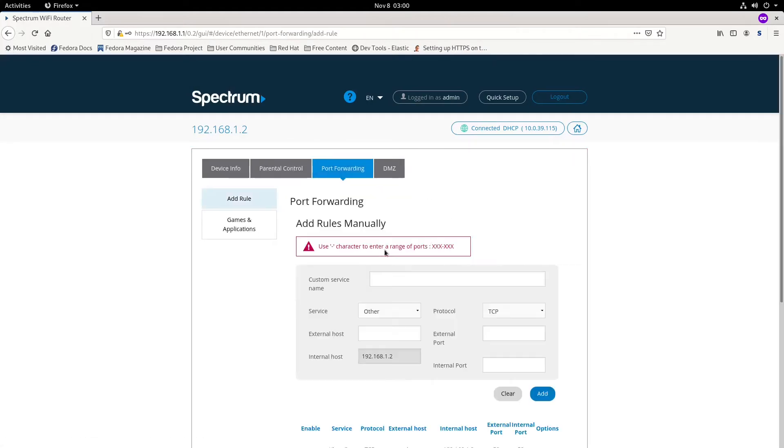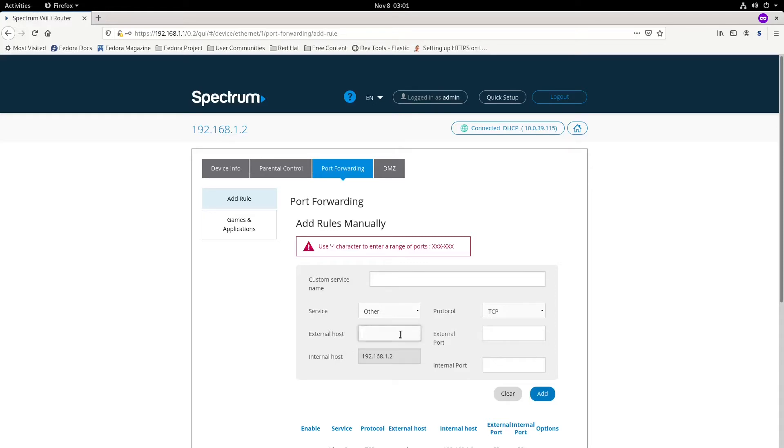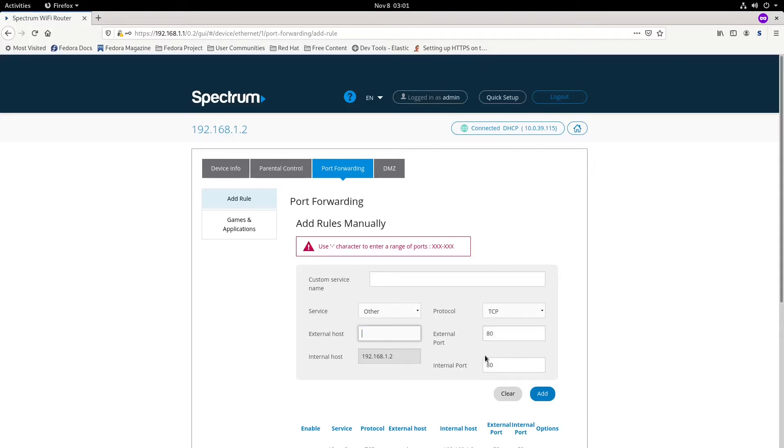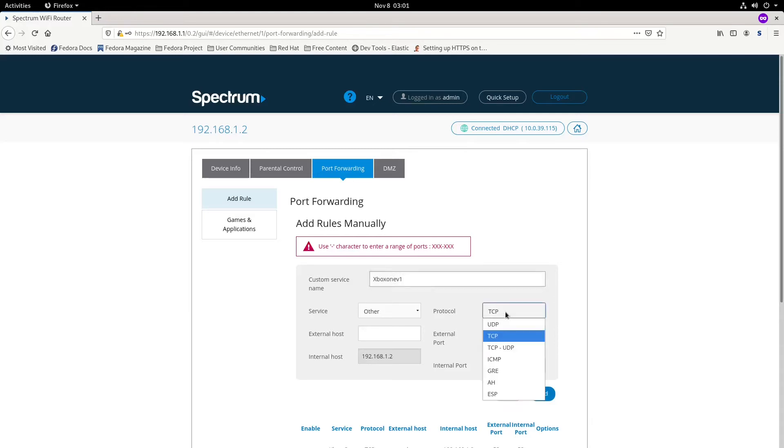We need our internal and external ports. For the beginning port and external port, we're going to do port 80 to port 80. We're going to call this rule Xbox One V1, and check what port numbers we need.